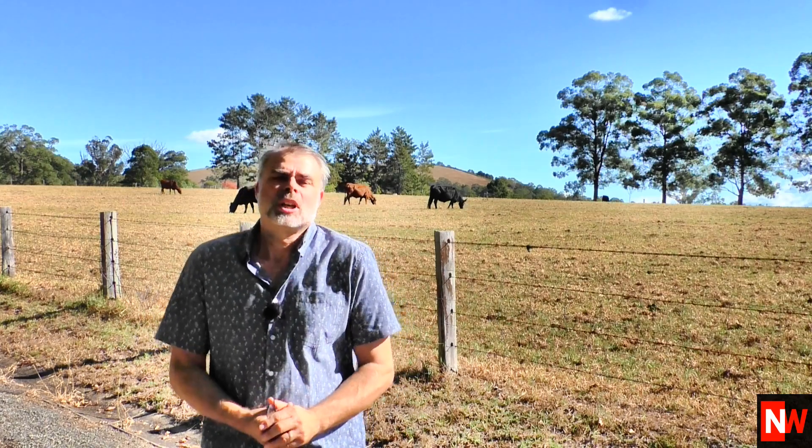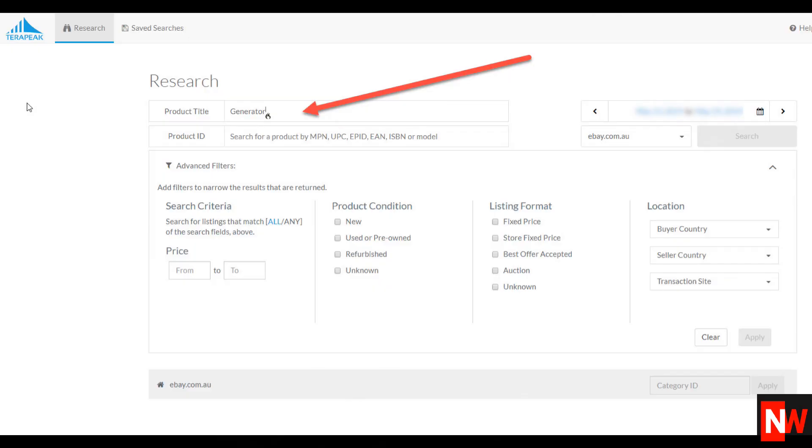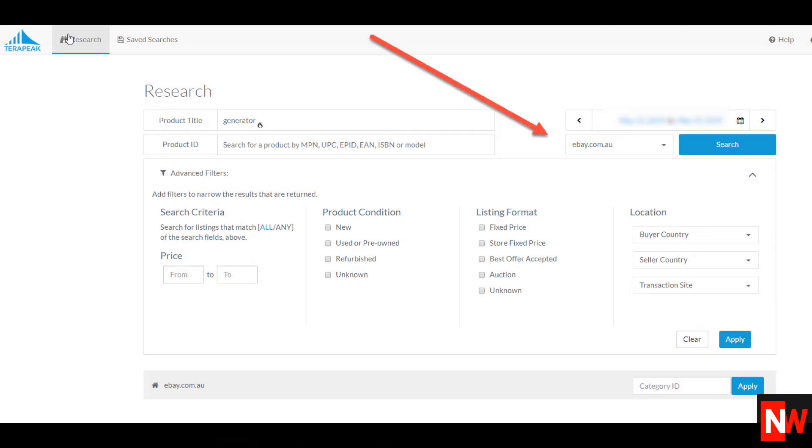Let's start with the keyword generator. Simply type in generator into the search box. Before you hit the search button make sure you select whichever country you wish. In this example you can see from the screenshot I've selected Australia. And also select the date range. In this example I've selected the last seven days.